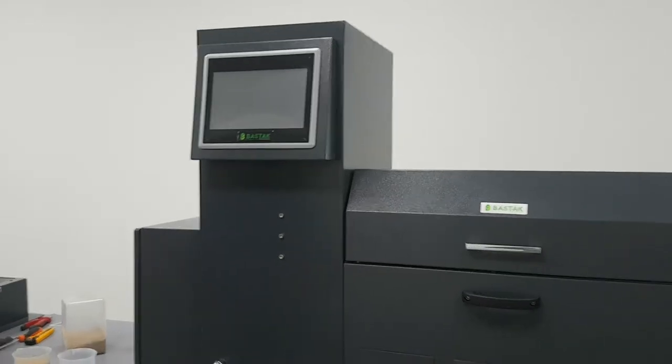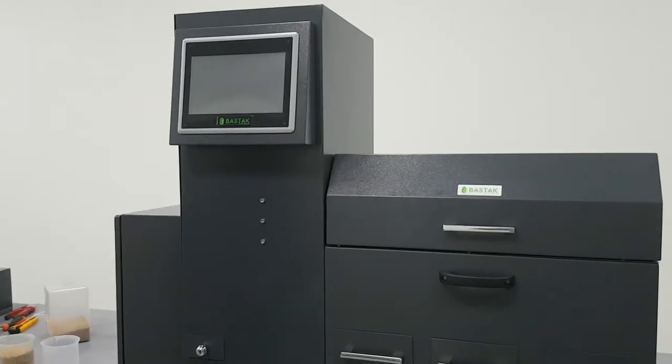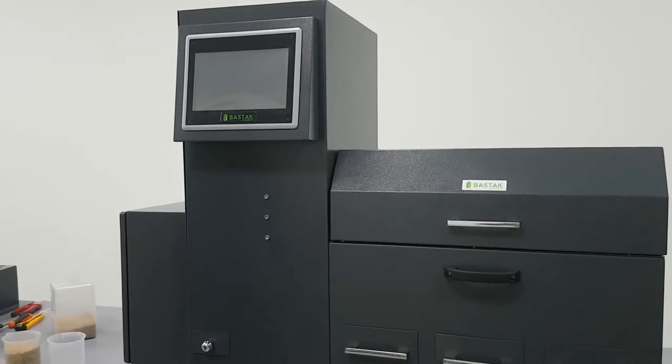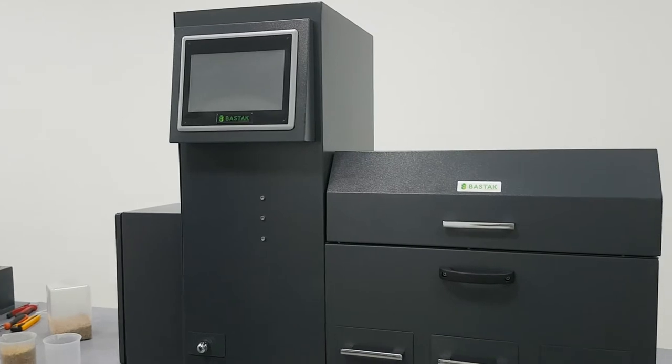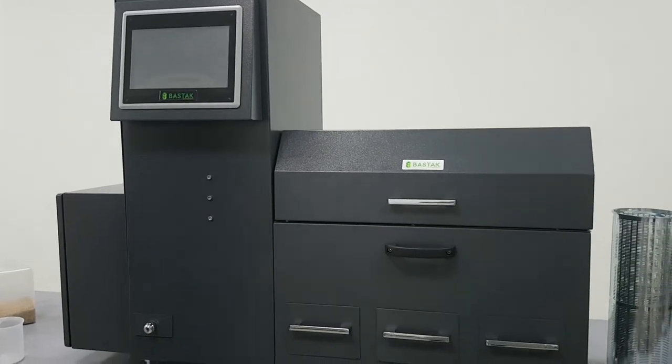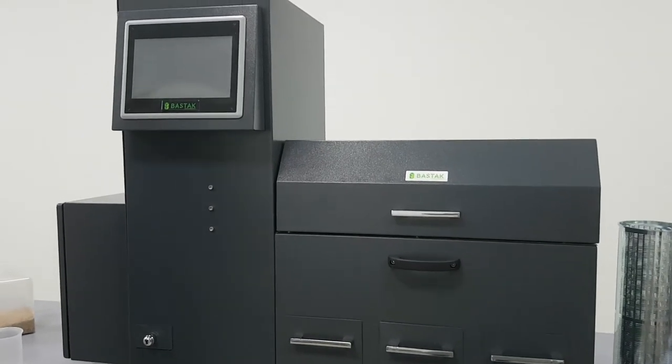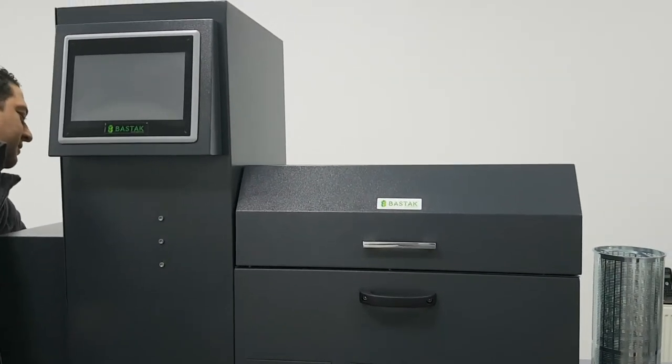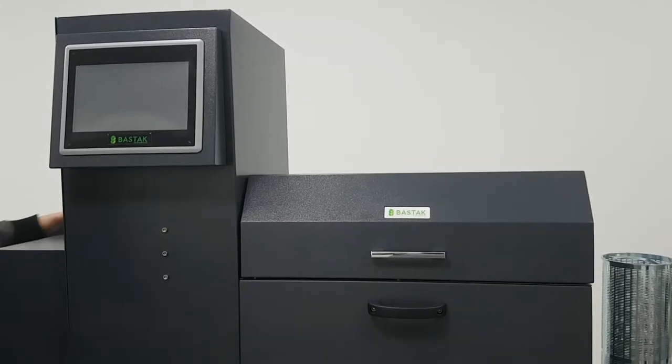Bastak 13500 Sample Cleaner is used for removing impurities from wheat and other cereals. Start the machine from the back.